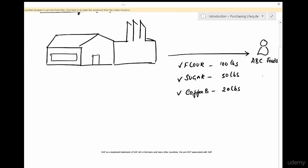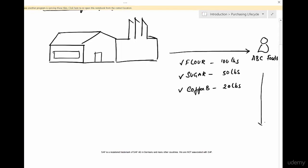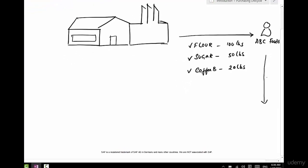So this vendor is going to take some time to deliver the goods, say in five days. He's gonna deliver the goods - flour, sugar, and coffee beans in the respective quantities - and somebody in the stores is going to receive them.